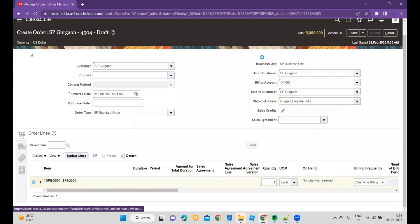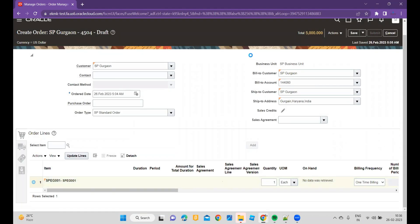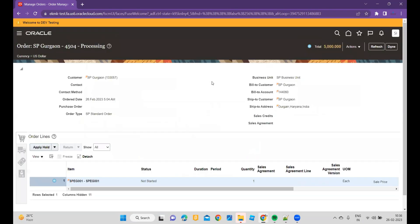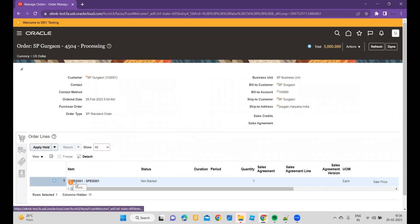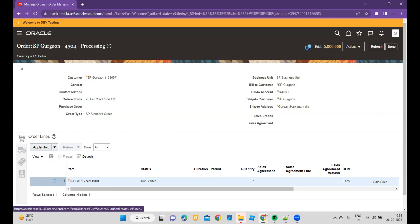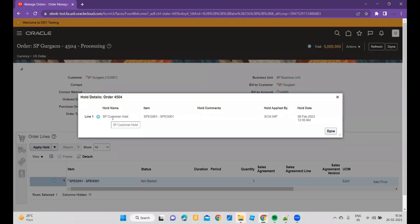If you try to submit your order, it will be on hold status. So immediately, rather than manually applying the holds, you can, via using the order extensions, apply holds and release the holds too. And if you see, the order is currently on hold status.